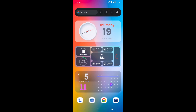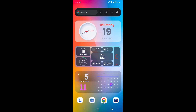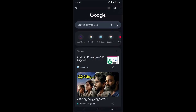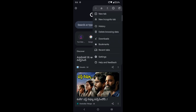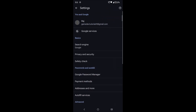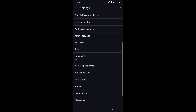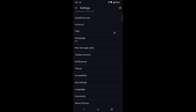First we'll see on the mobile app, later we'll see on the desktop. Open the Chrome browser on your mobile device and click on the three dots at the top right corner, then click on Settings.